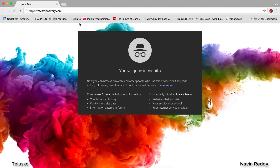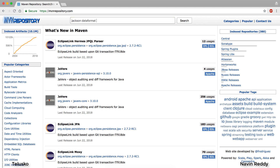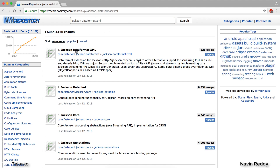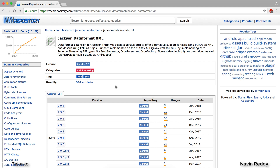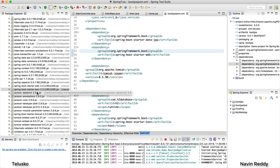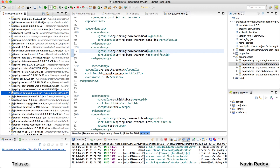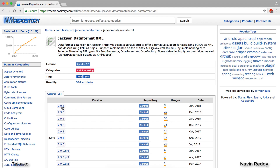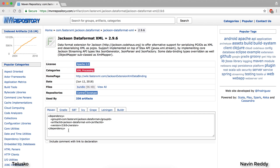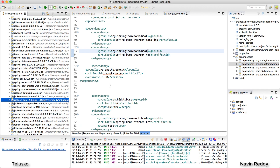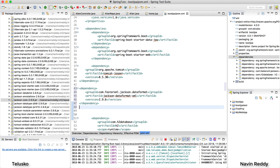Search for 'Jackson dataformat XML' and click the first result. To find the correct version, go back to your Package Explorer and check the Jackson version you're currently using, which is 2.9.6. Select the same version — 2.9.6 — to keep it compatible. Copy the dependency code, go back to your pom.xml, and paste it. This adds XML support to your project.